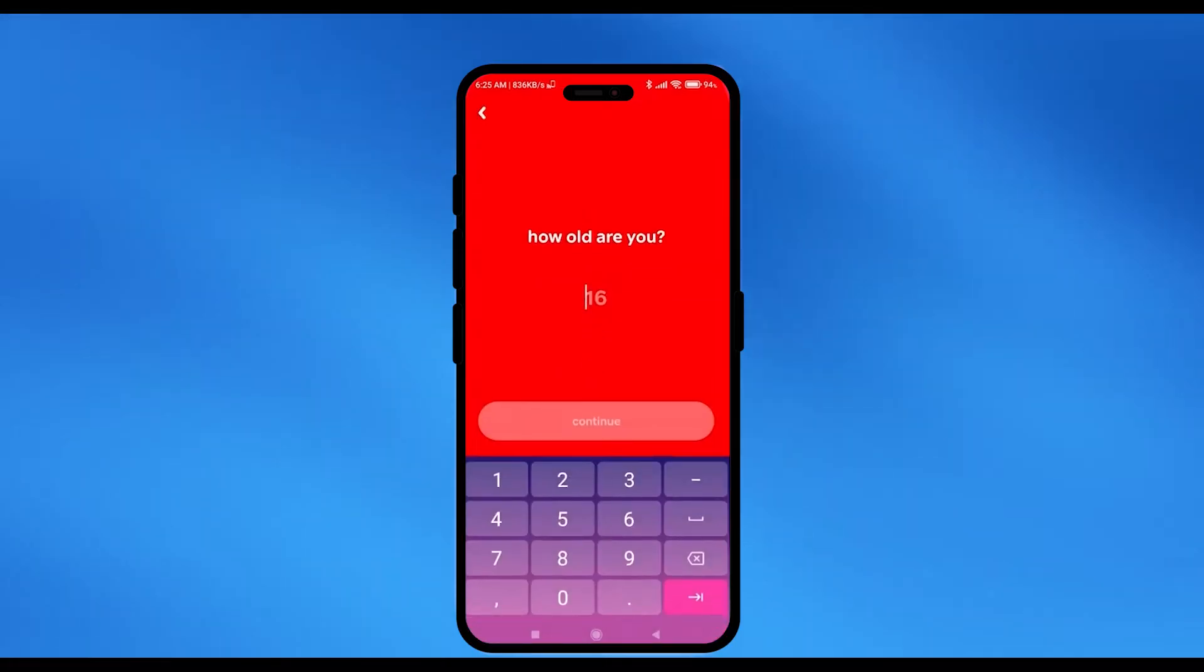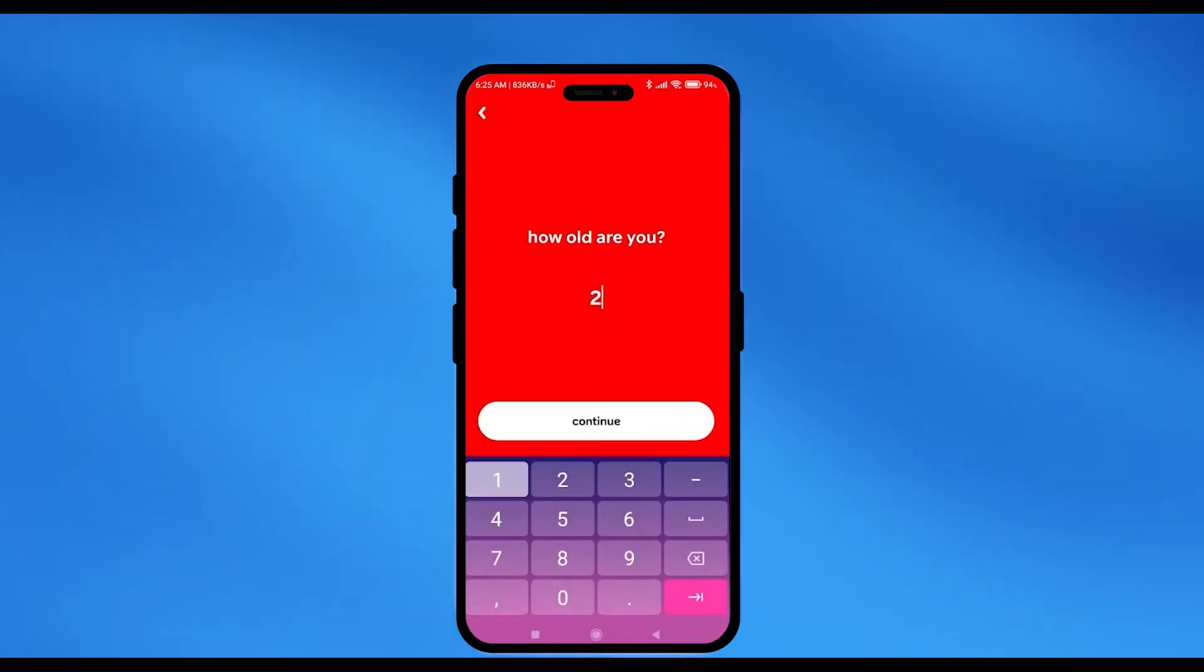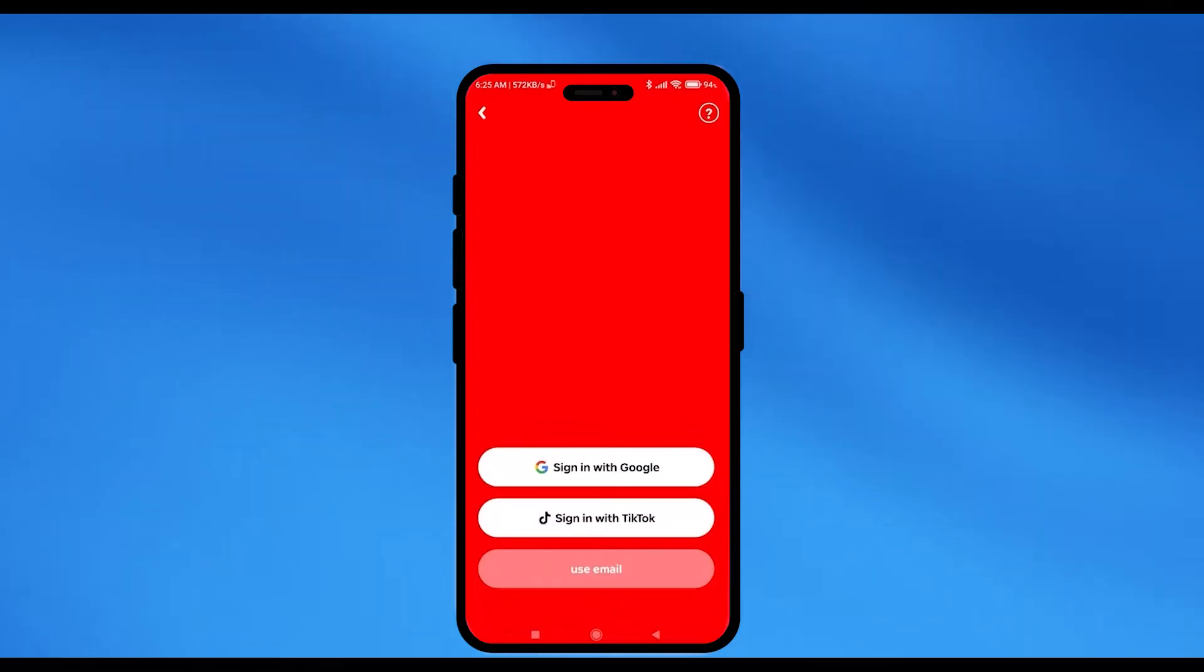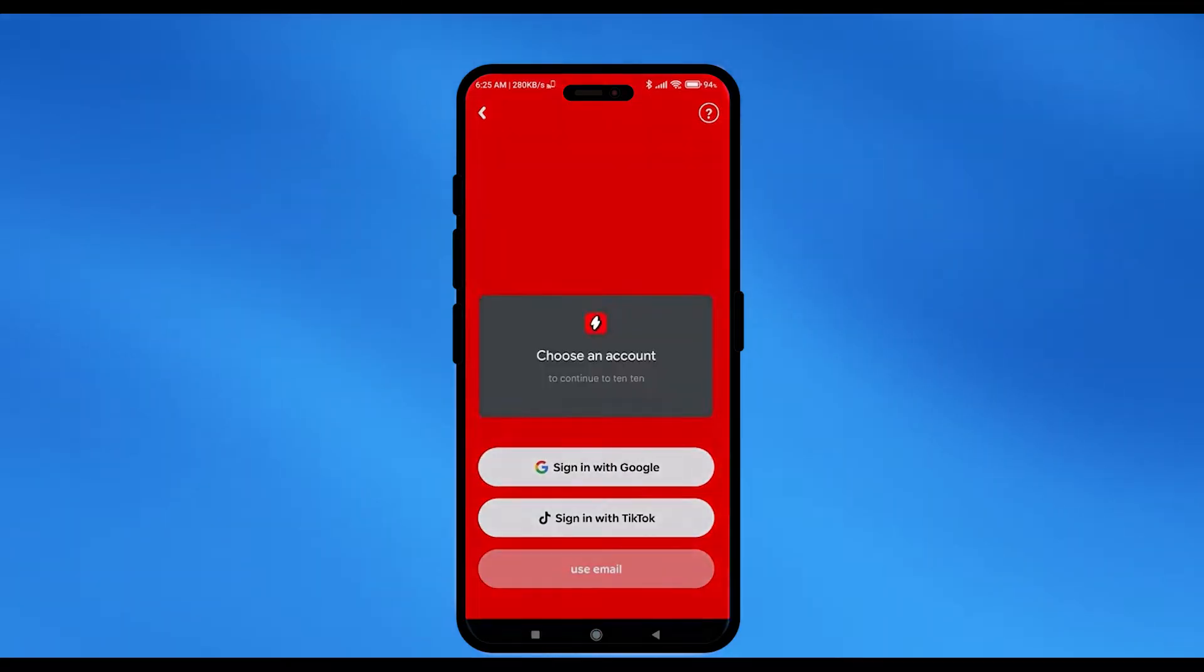So click on login. Enter your age. Click on continue. Now, just going to sign in using your TikTok or Google email, so just going to choose any one of the ways and complete the process.